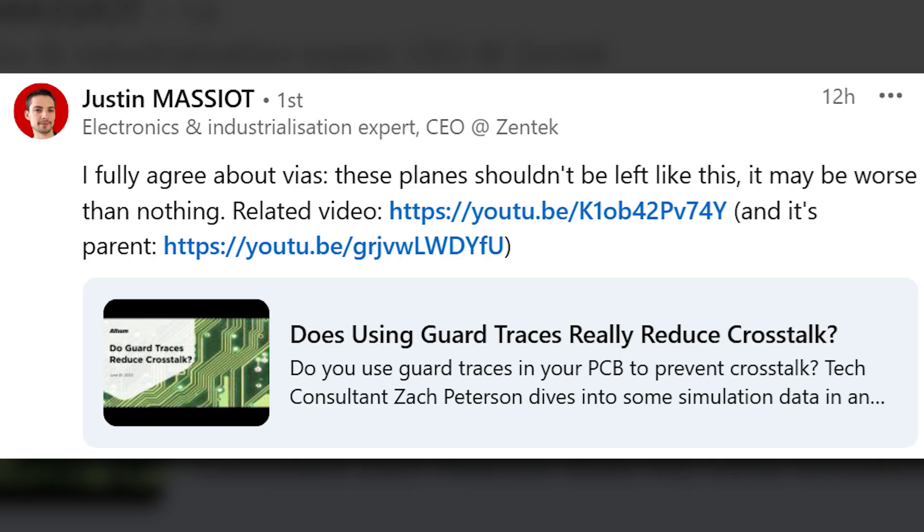Justin Mascio writes, I fully agree about vias. These planes shouldn't be left like this. It may be worse than nothing. And he provides a related video, which, hey, check it out. It's our guard traces reducing crosstalk video here on Altium Academy. So I'll include a link to that video in the description. Make sure to check it out because it does address the use of guard traces to provide shielding from crosstalk. Let's take a look at another comment.